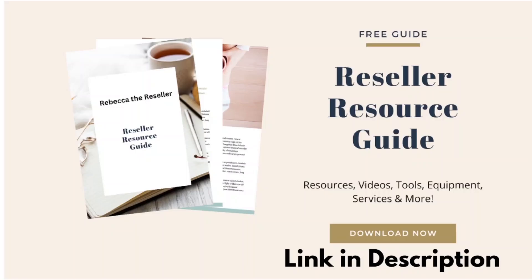Download your free reseller resource guide today. I constantly update and share with you discounts, favorites, tools, and resources to help you with your reselling business. After the video, click the link in the description and get your totally free guide today.